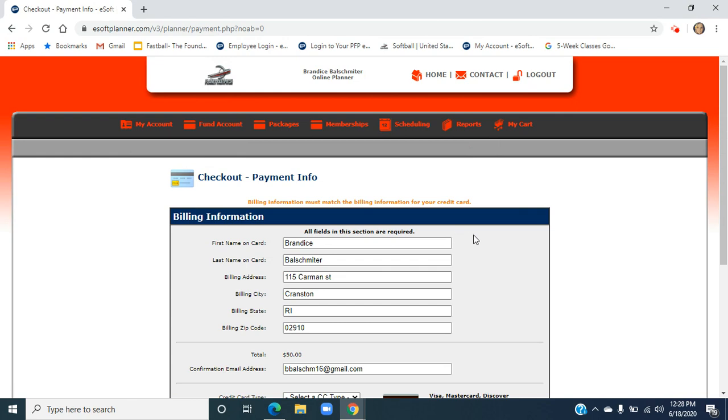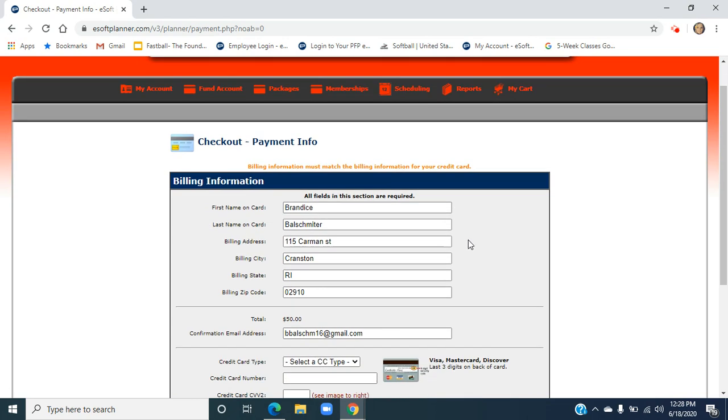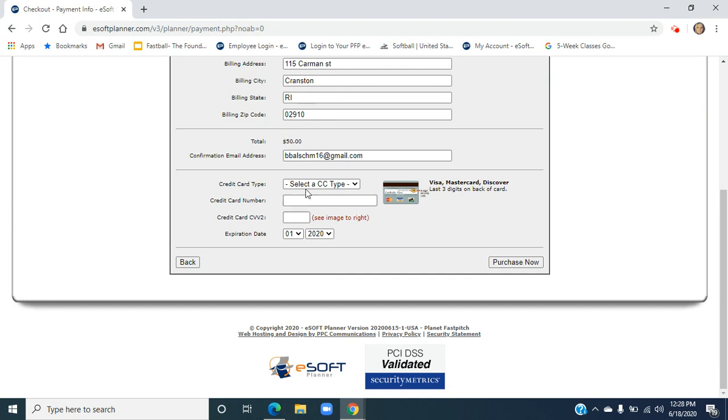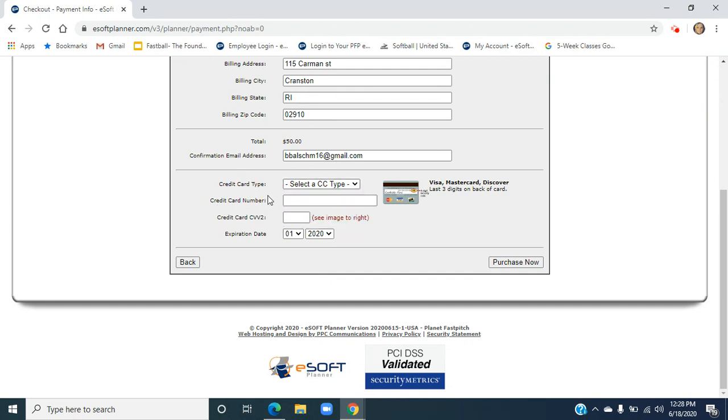I'm actually not going to fill this out today because I don't have a credit card to put in. This is where you would make sure everything's up to date. Go ahead, select your credit card, put your number in, fill this out, and then you would go ahead and hit Purchase Now.